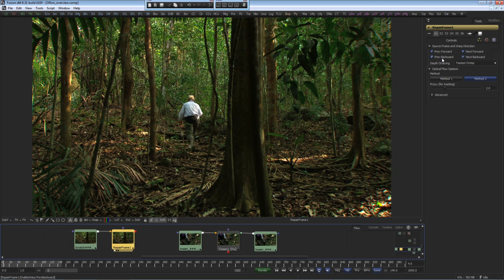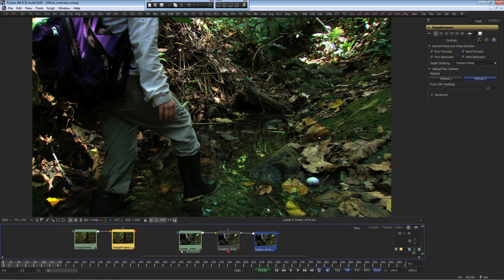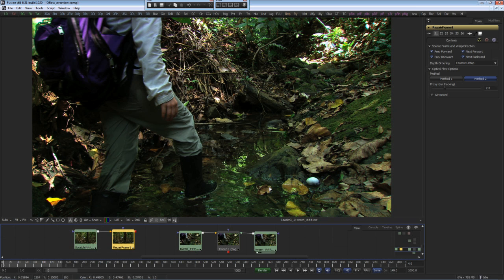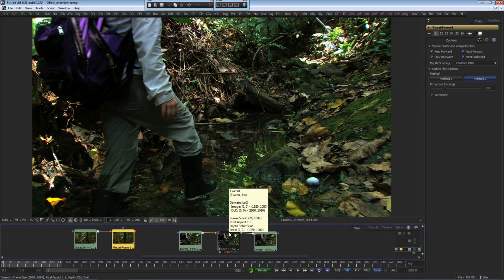A similar tool is the tween tool, and it can be used to generate a frame that's completely missing out of the sequence. For example, we have frame 1 and frame 3, and we want to create frame 2.